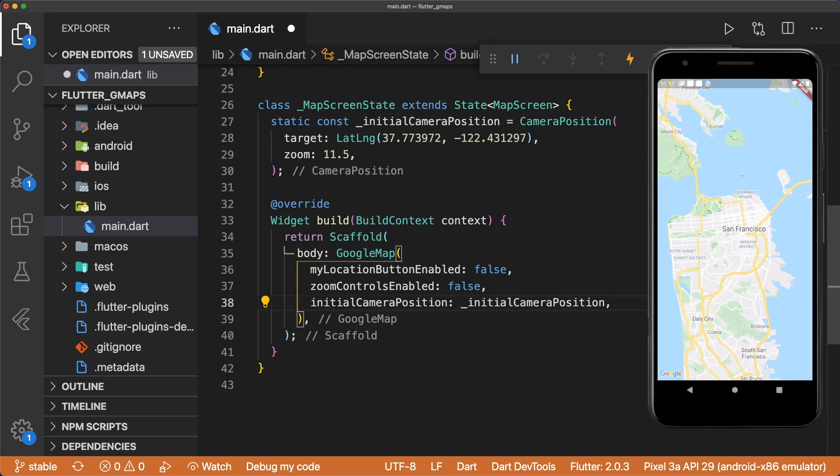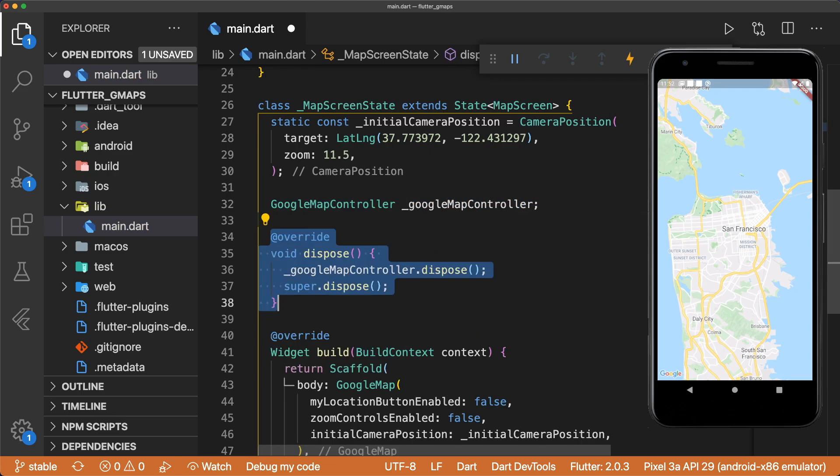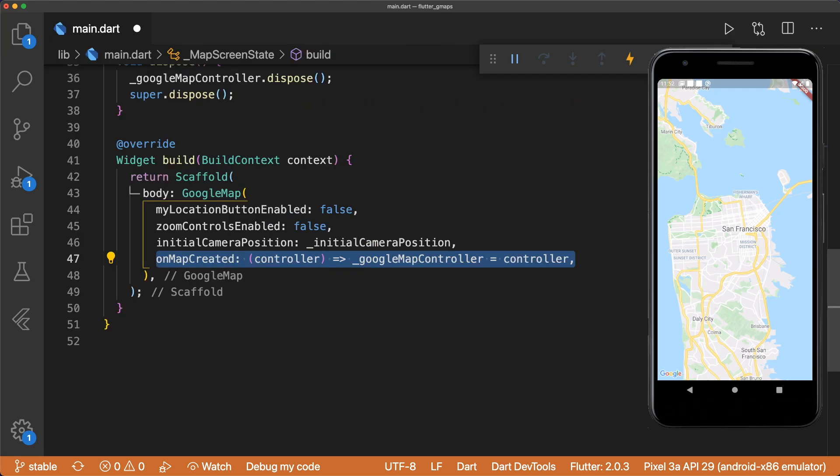Now we want to add a floating action button that centers the map camera on San Francisco. To do this, we need to add a GoogleMapController variable. Don't forget to dispose it in the dispose method. Instead of instantiating a GoogleMapController like a scroll controller, the GoogleMap widget has an onMap created callback with a controller that we can assign to our variable.